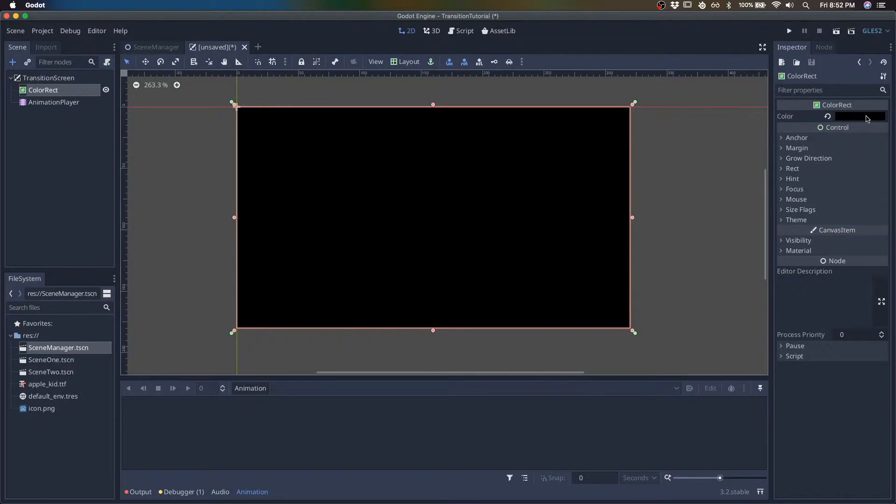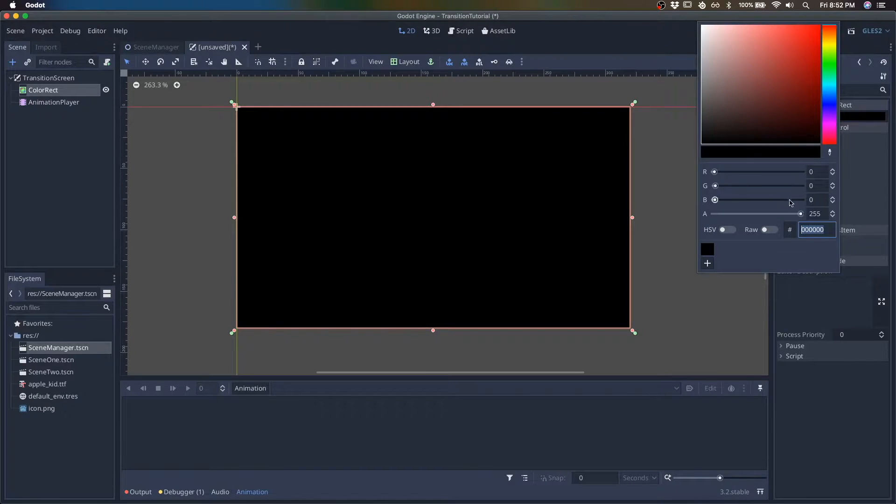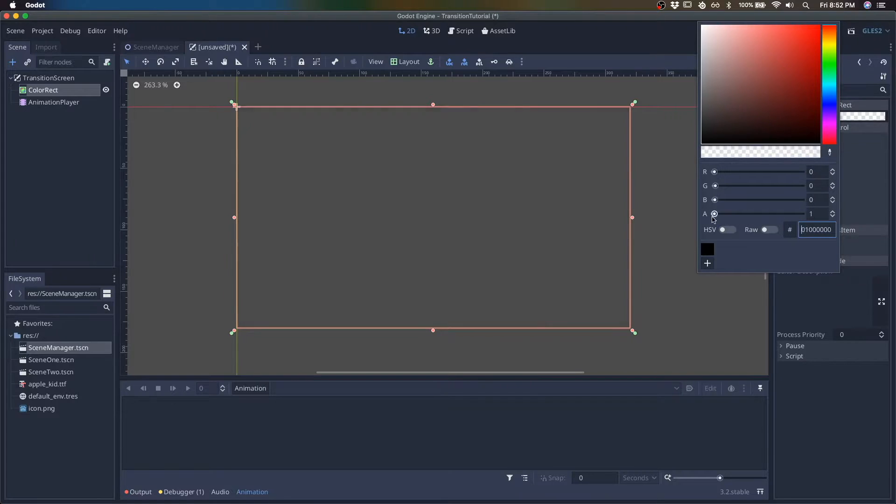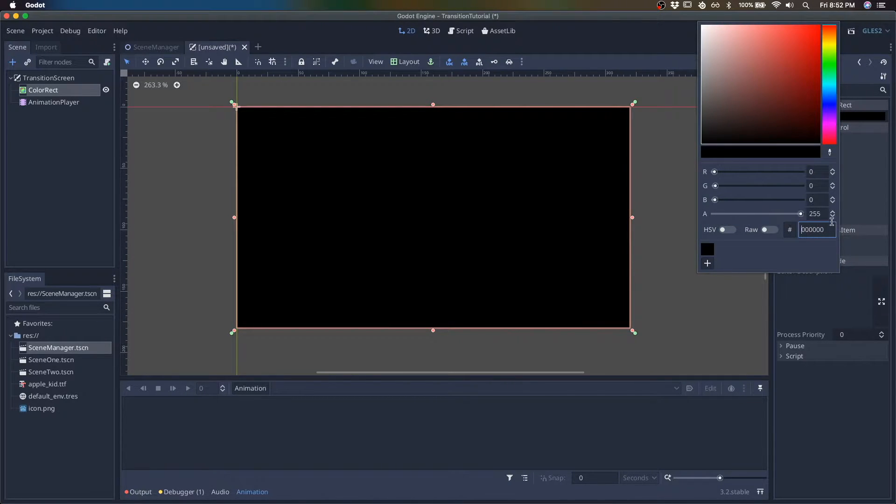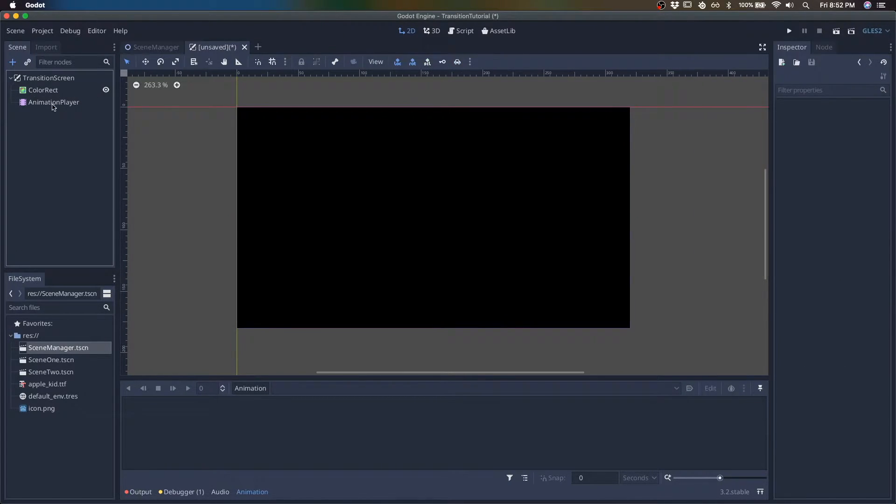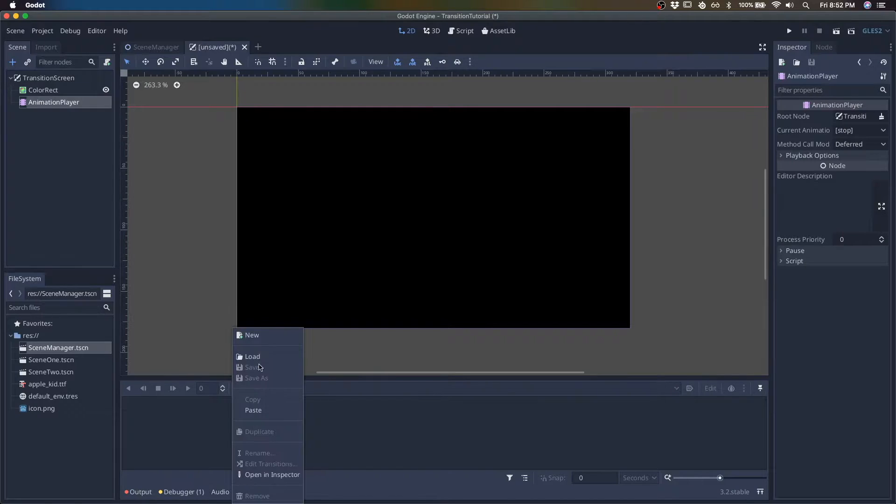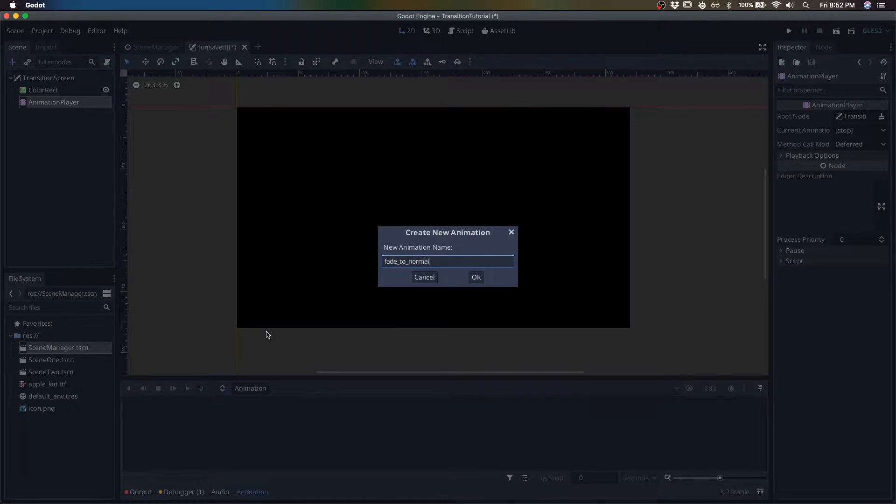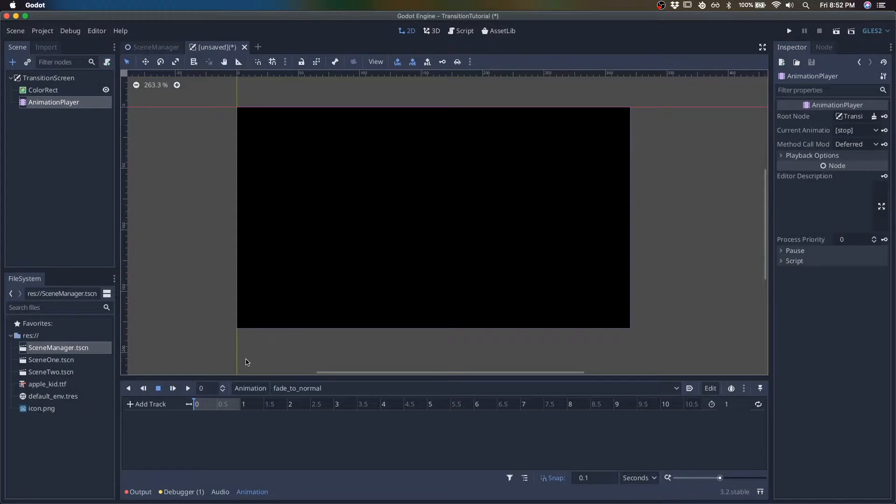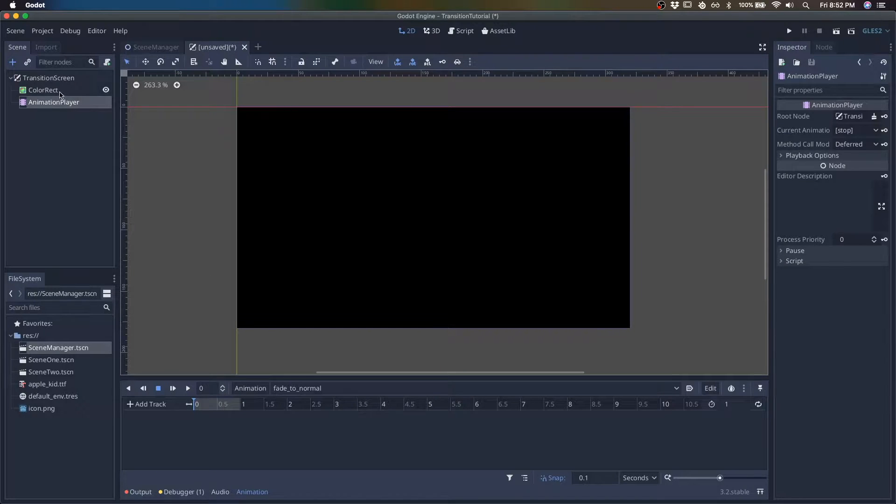So the idea for fading is we're just going to be animating the alpha for the fading animations. So let's go ahead and make fade to normal. So this is going to be from black to our normal scene.